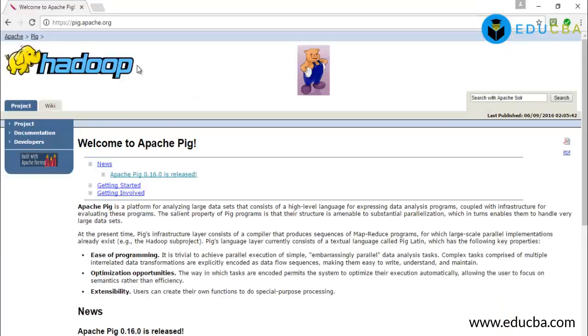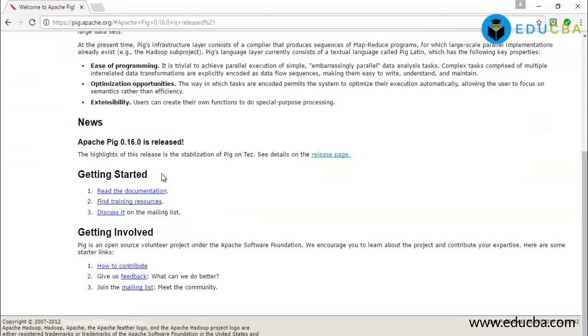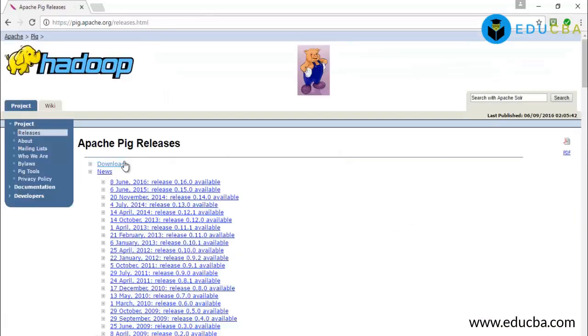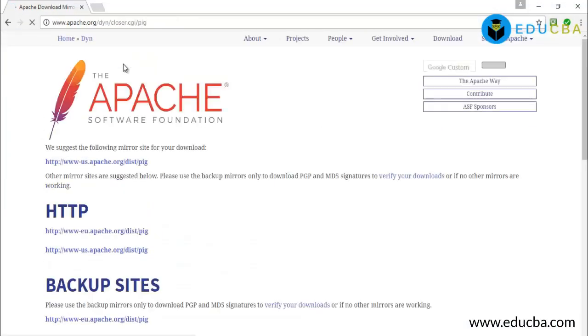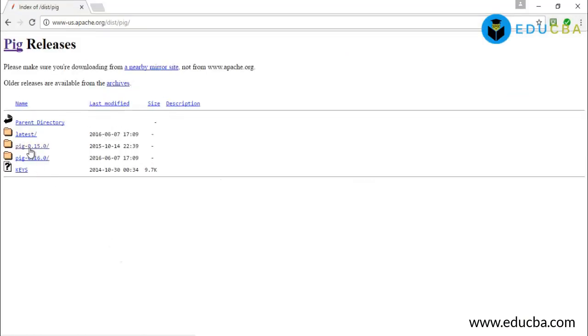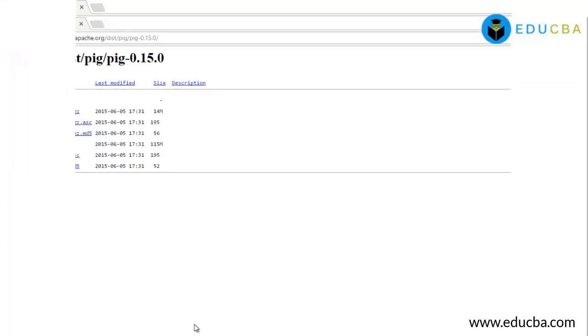Let's start. Click on pig.apache.org, click on this link, click on release page, then download the release. Now click on us.apache.org. Click on the 15th version of Pig, download this source file, and this 0.15.0 file.